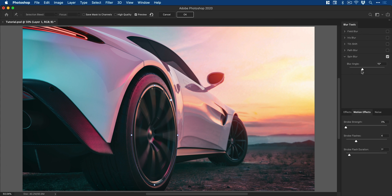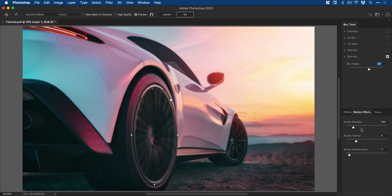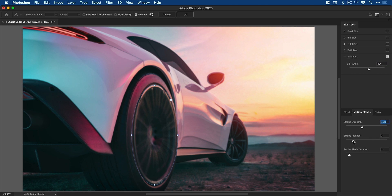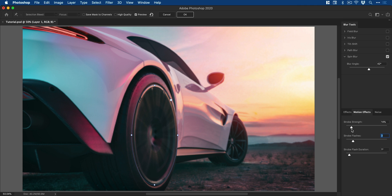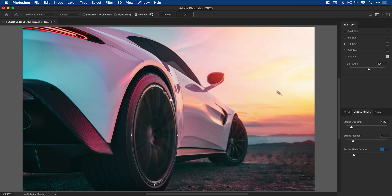So let's just speed this up. We get some other effects down here. So strobe strength and a few other things, strobe flashes and flash duration. So you can fine tune all of this. And you see those changes happening in real time as well. So you can really fine tune your spin blur. When you're happy, just go ahead and click OK.